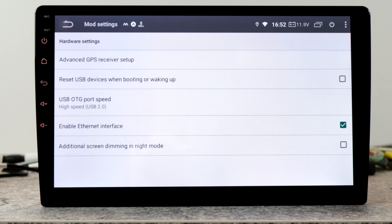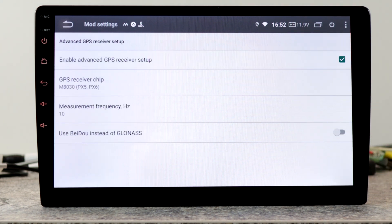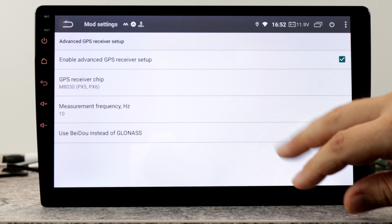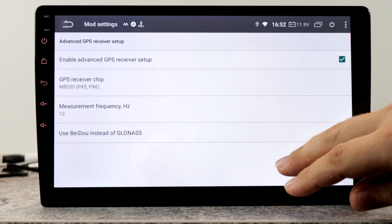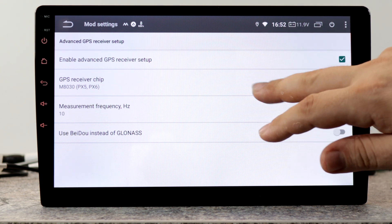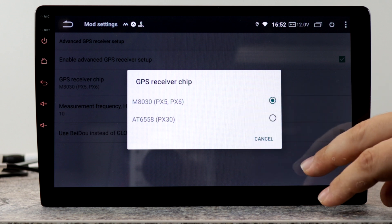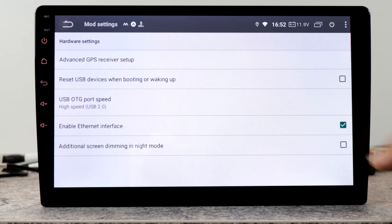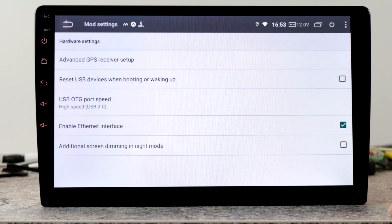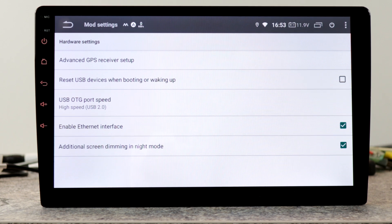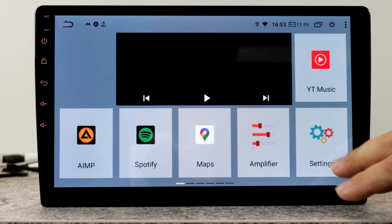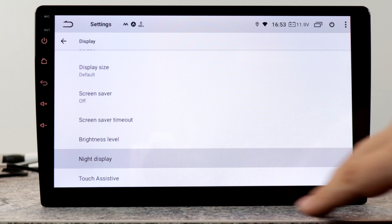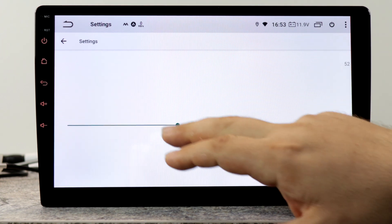Also in hardware settings, we will get much more GPS settings. We can increase the measurement frequency of GPS up to 10 hertz. We can also use Baidu instead of GLONASS. We can choose the GPS receiver. This is the setting for PX5 and PX6. Also you can set the speed of USB if you're using a USB DAC. This is a useful setting. We can also enable or disable the event interface, and we can set additional screen dimming in night mode. If you go to settings, display, night display, you can set an additional level of dimming.